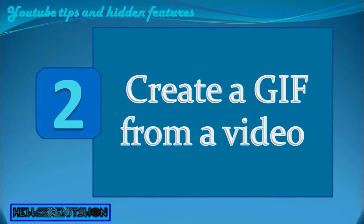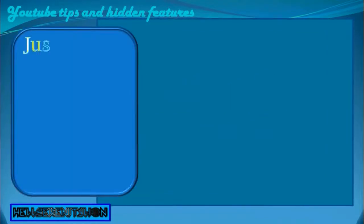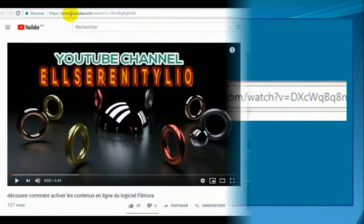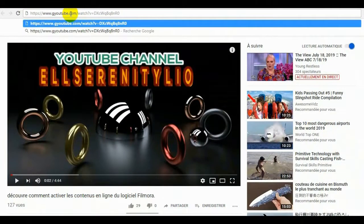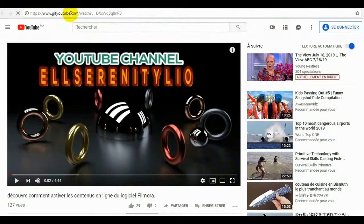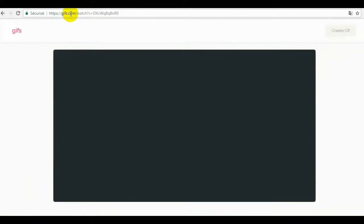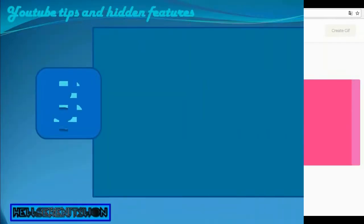2. Create a GIF from a video. Would you like to illustrate a conversation using a GIF? You can easily generate a GIF from a YouTube video. Just add the prefix GIF at the beginning of the YouTube URL. You will be automatically redirected to the GIF's.com GIF creation interface. Select the passage to convert, edit your GIF and save it by clicking Create GIF.